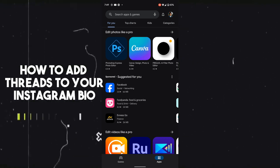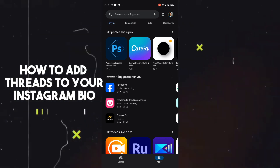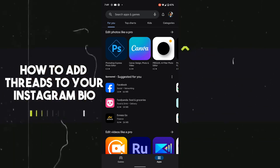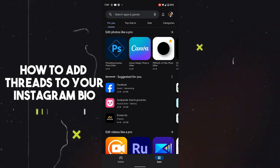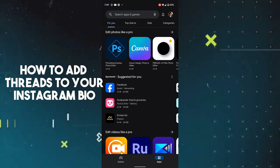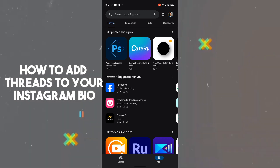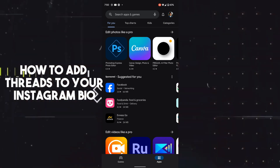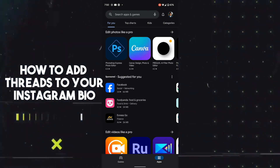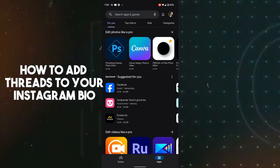Hello guys, welcome back. In today's video I'm gonna show you how to add Threads to Instagram. It's pretty simple, let's get started. First of all, open up Google Play Store on your mobile phone.